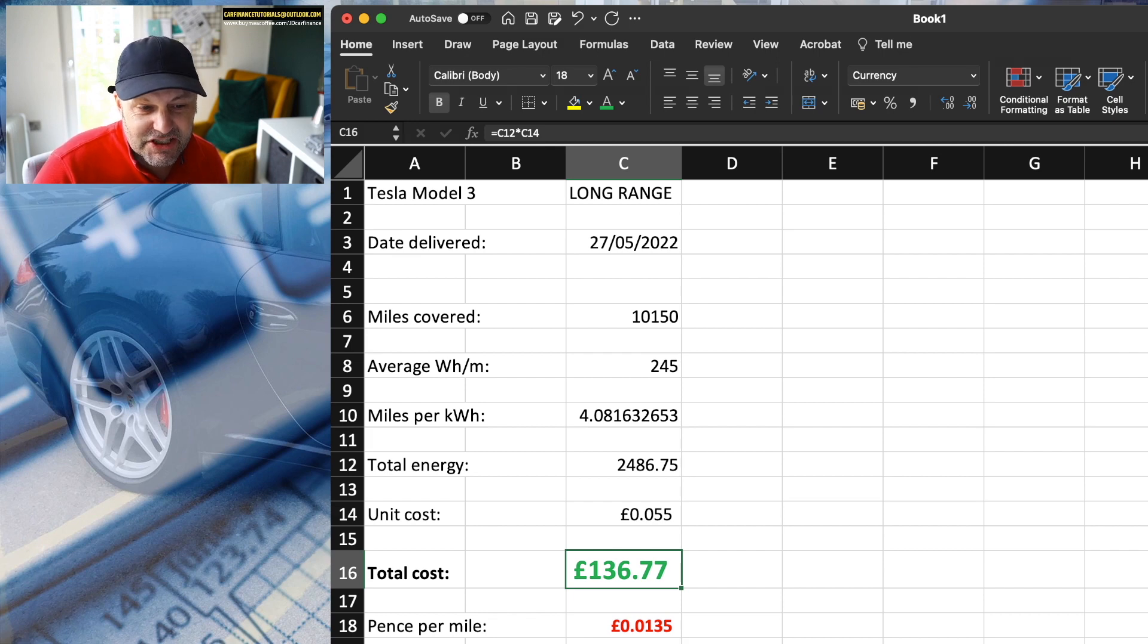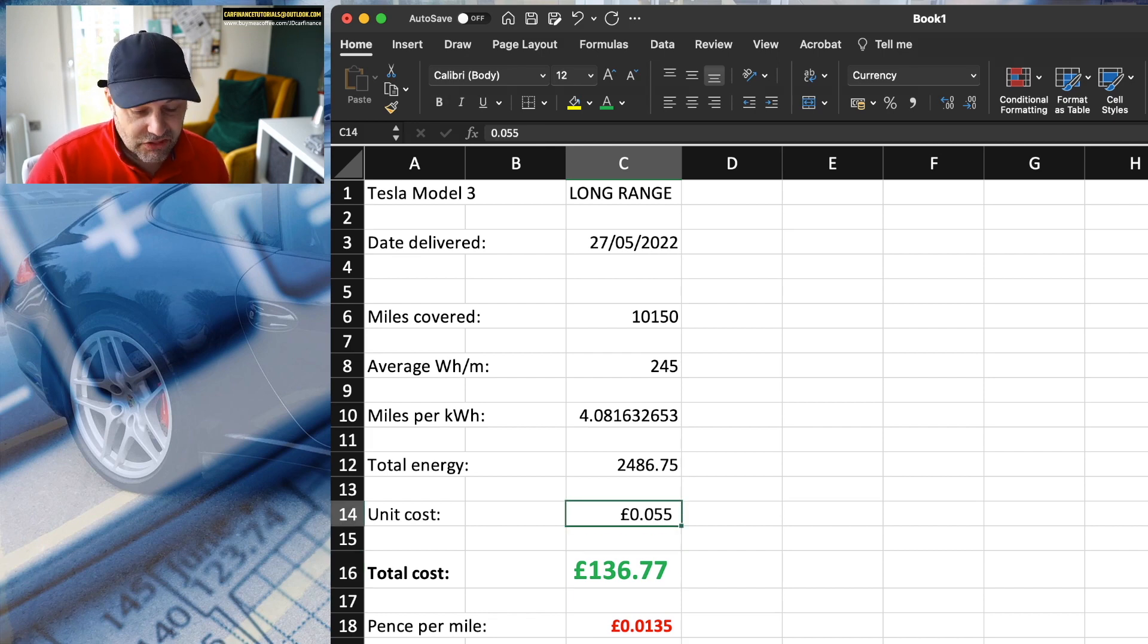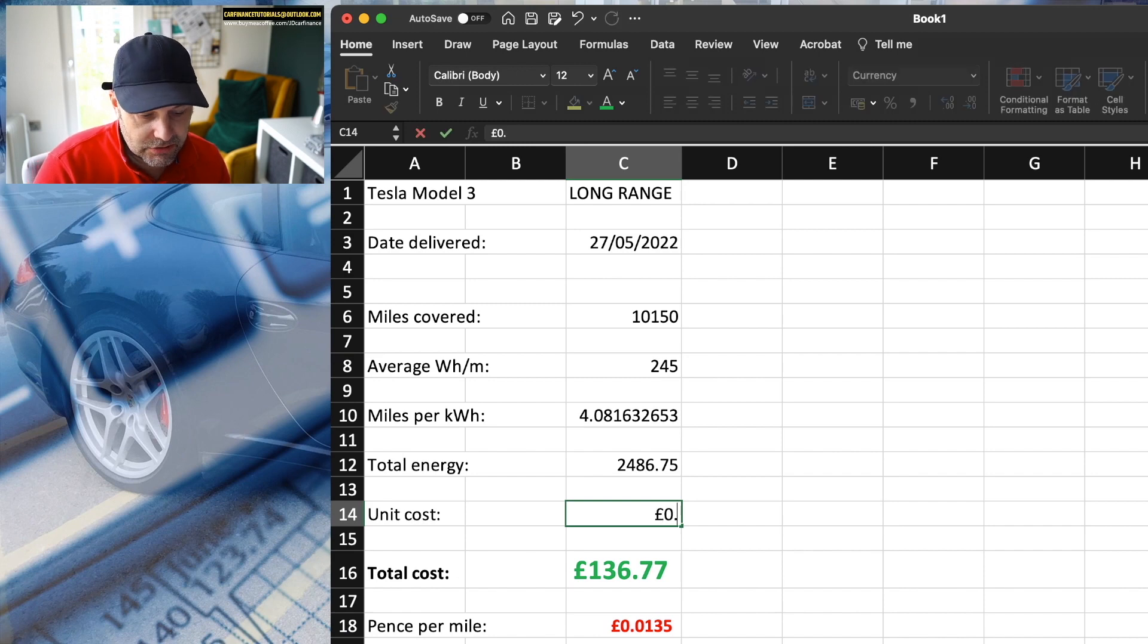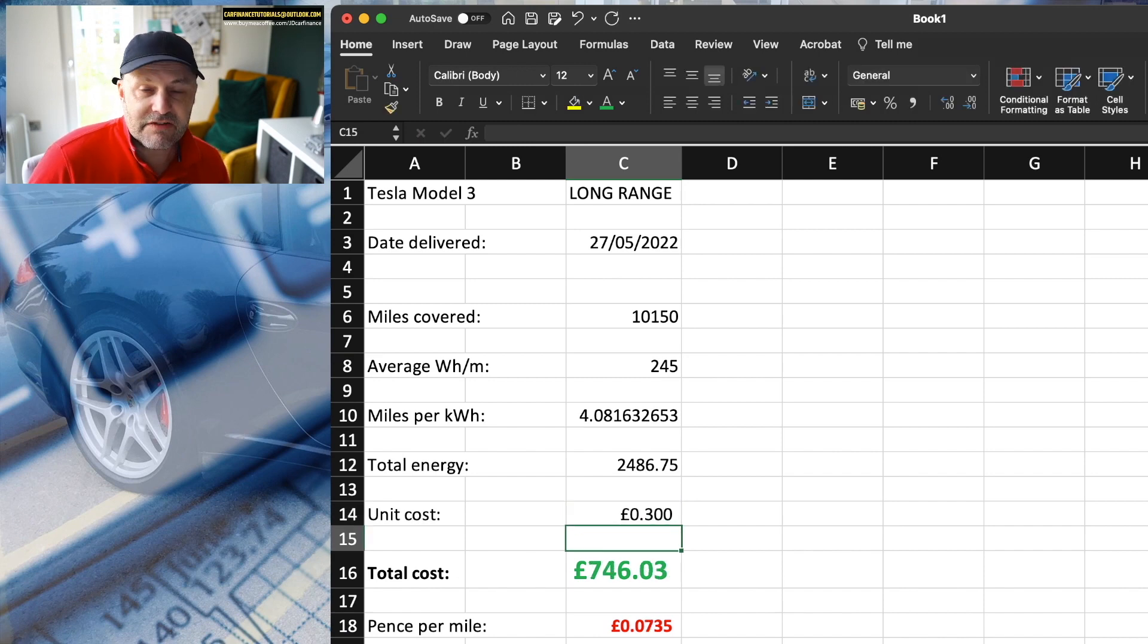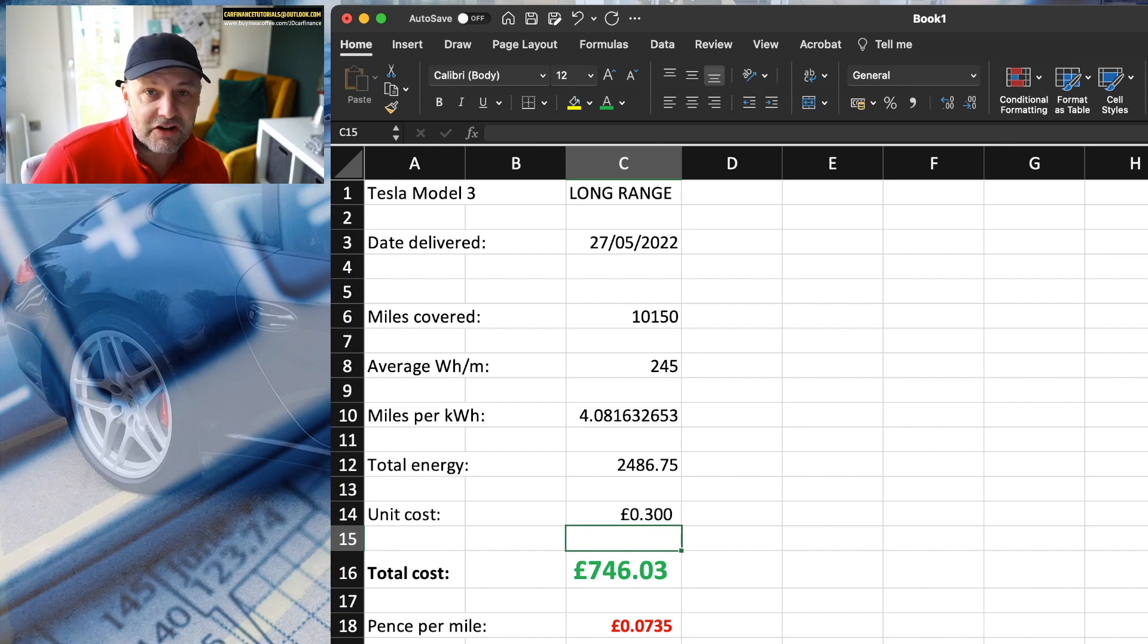Even if my electricity cost was 25p a unit, or let's say 30 pence a unit, what would it cost? It would have cost £746, or 7.35 pence per mile.